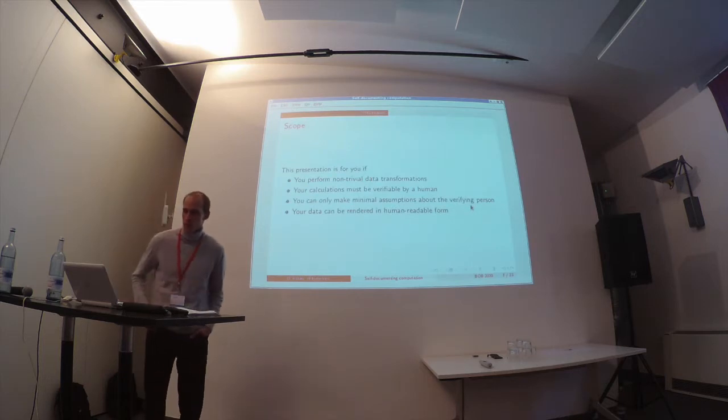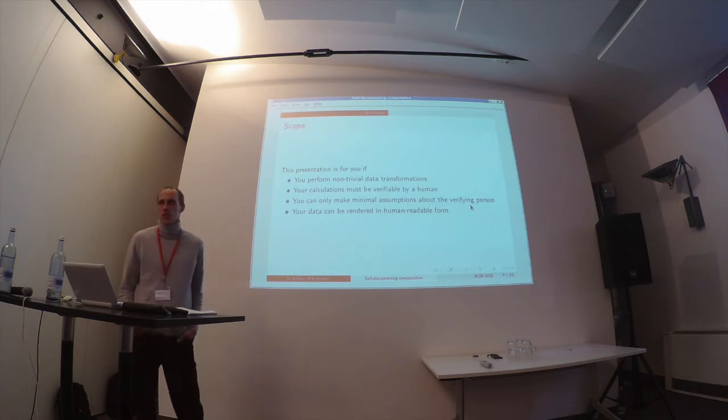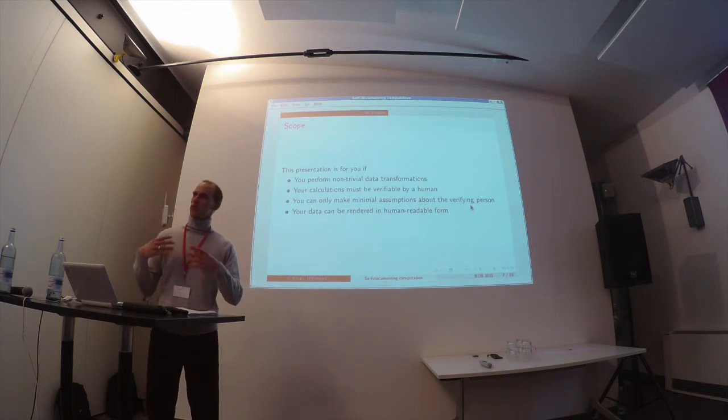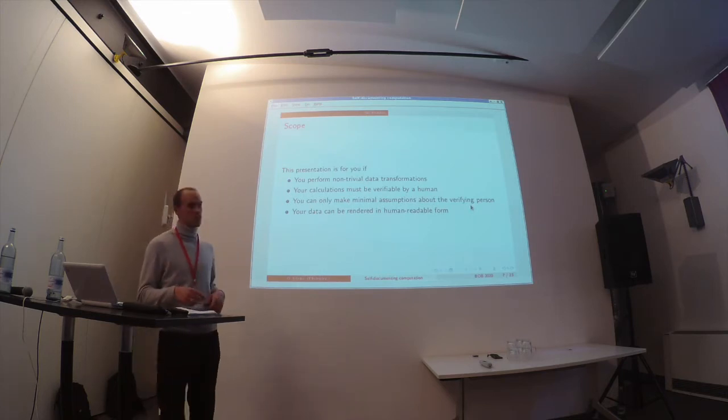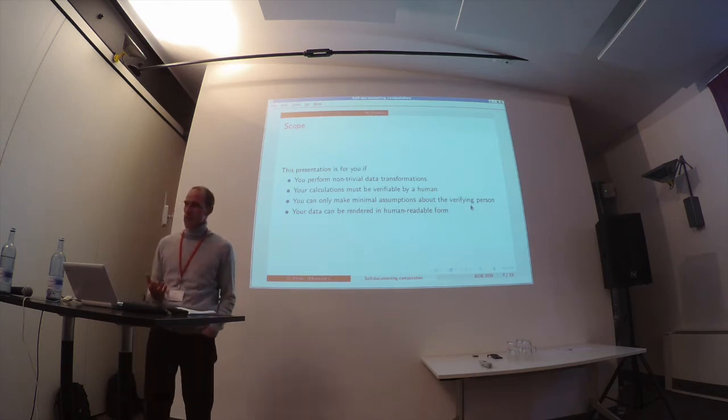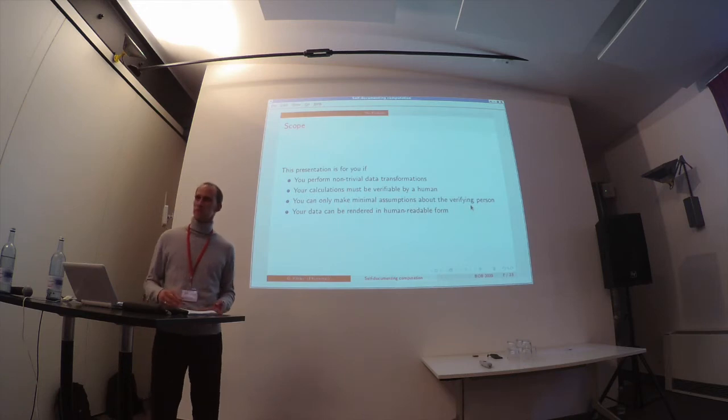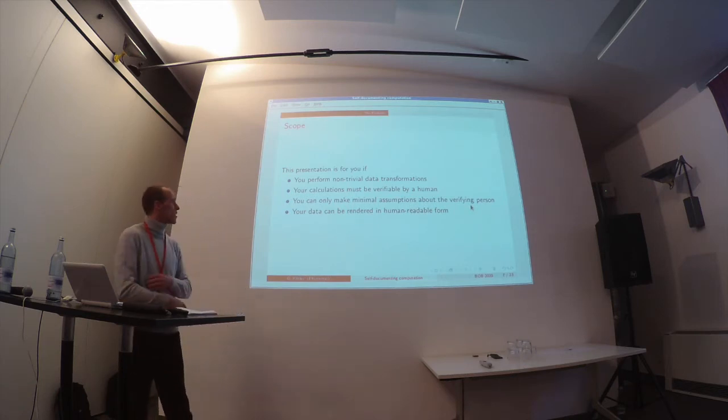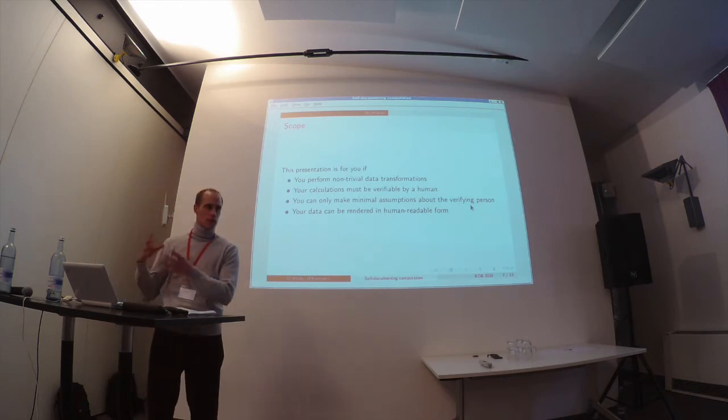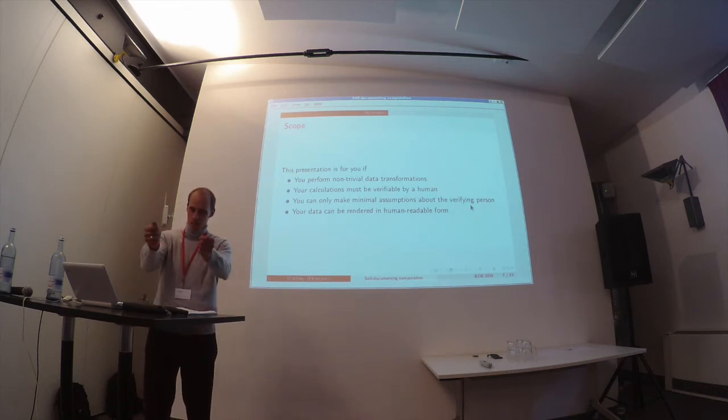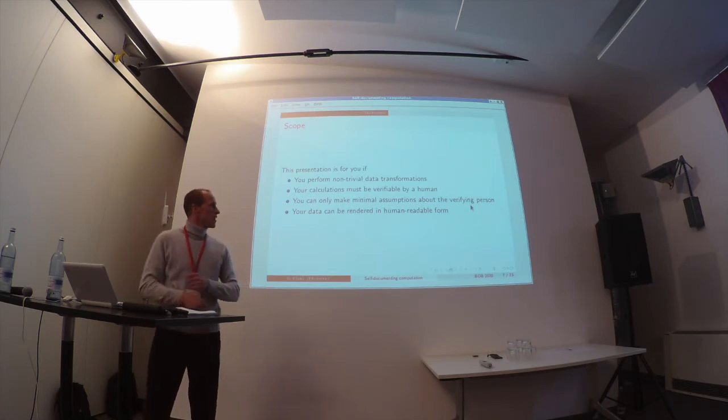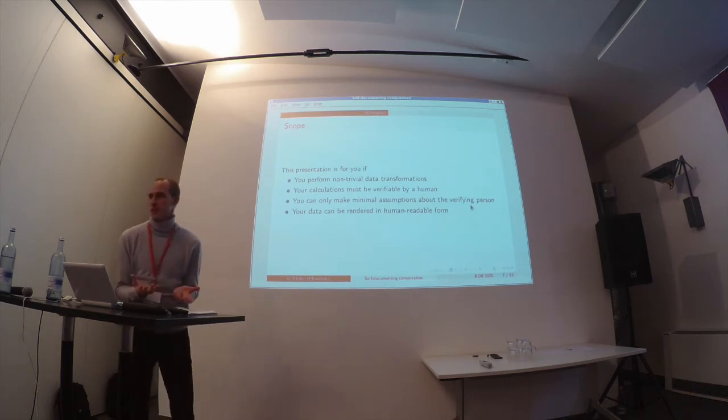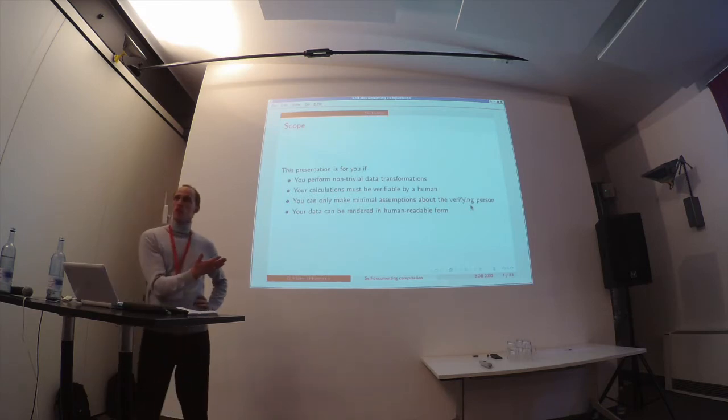You should take something home from this presentation. If you have some data transformations that are non-trivial, so it's a bit more than addition, summation, division, or whatever, and if your calculations must be verifiable by some human being that is not computer literate, so you cannot just show them the source code of your program, and you can only make minimal assumptions about the capabilities they have on their side, the data should be in human readable form.